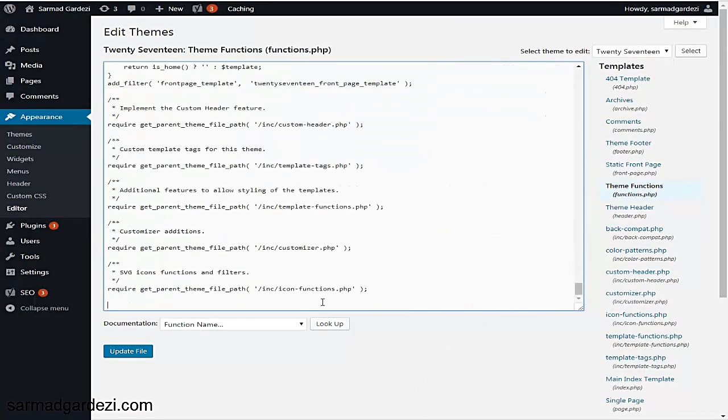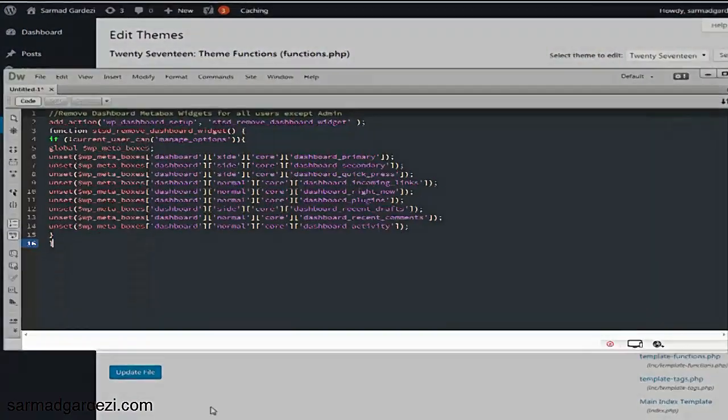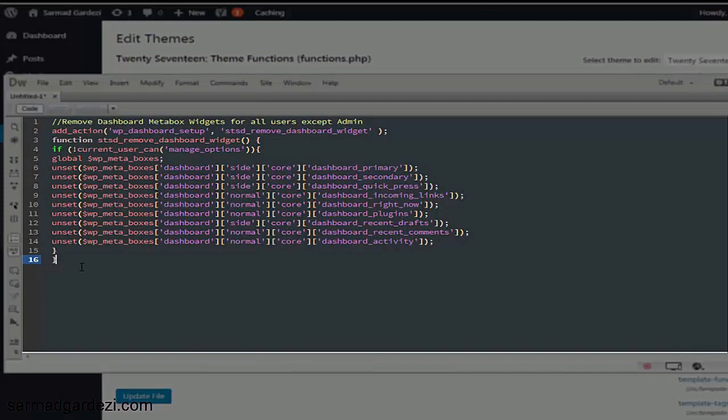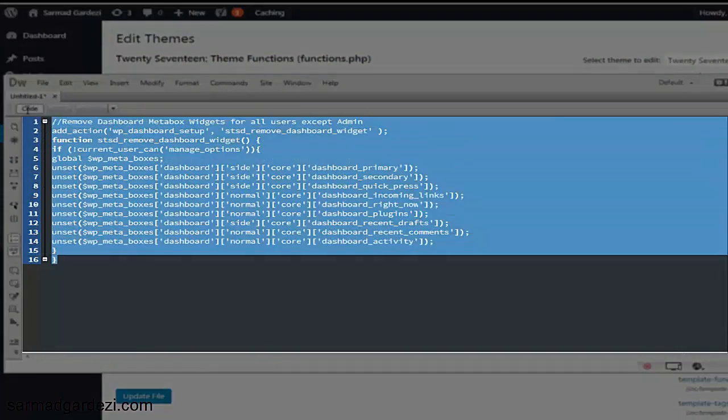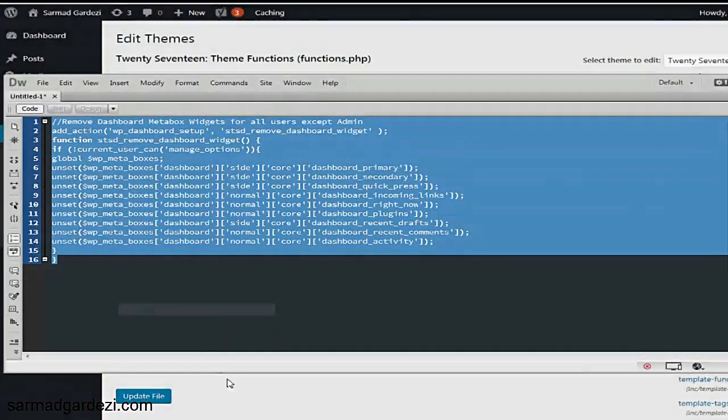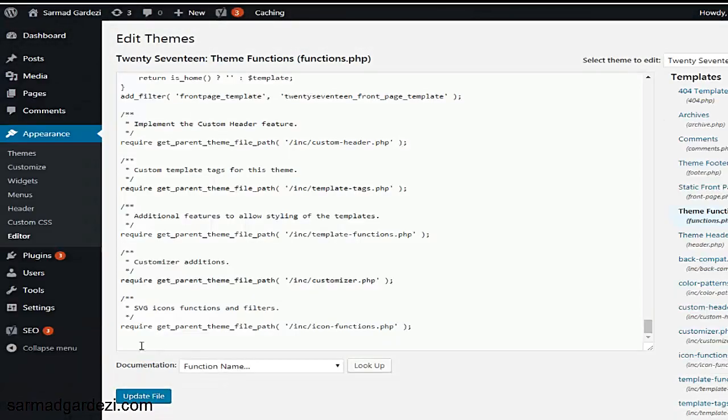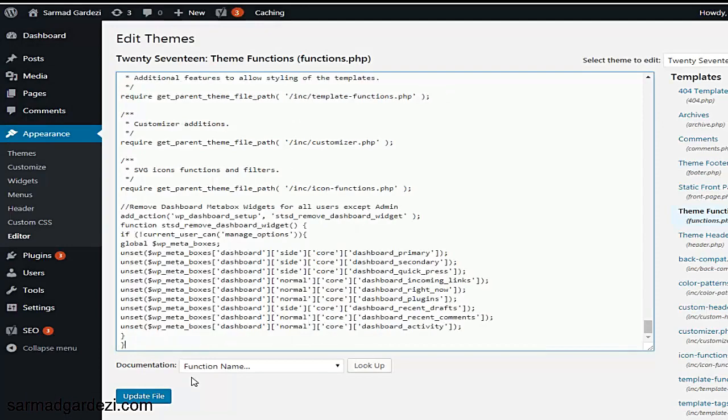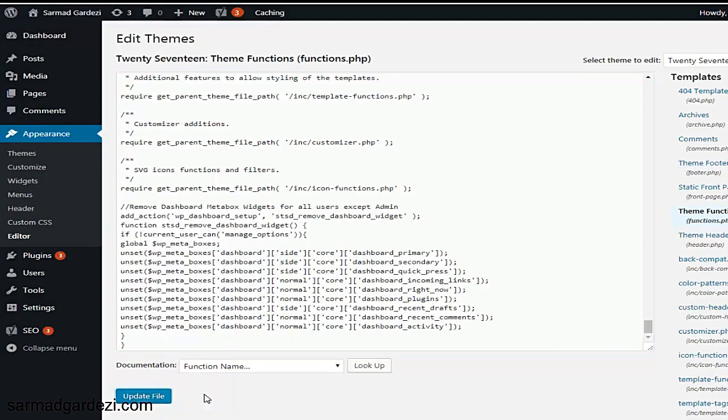From here we need to paste some code lines. Here is the code - you can get the code from the link in the video description. Just copy the whole code, go back here, and paste it down.